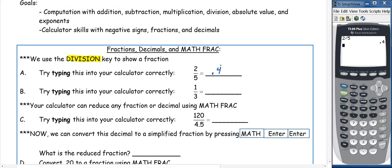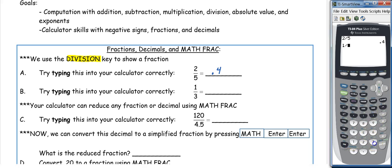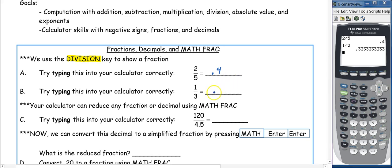The next fraction is 1 third. 1 divided by 3 is 0.3 repeating, so we write 0.3 with a bar above it.